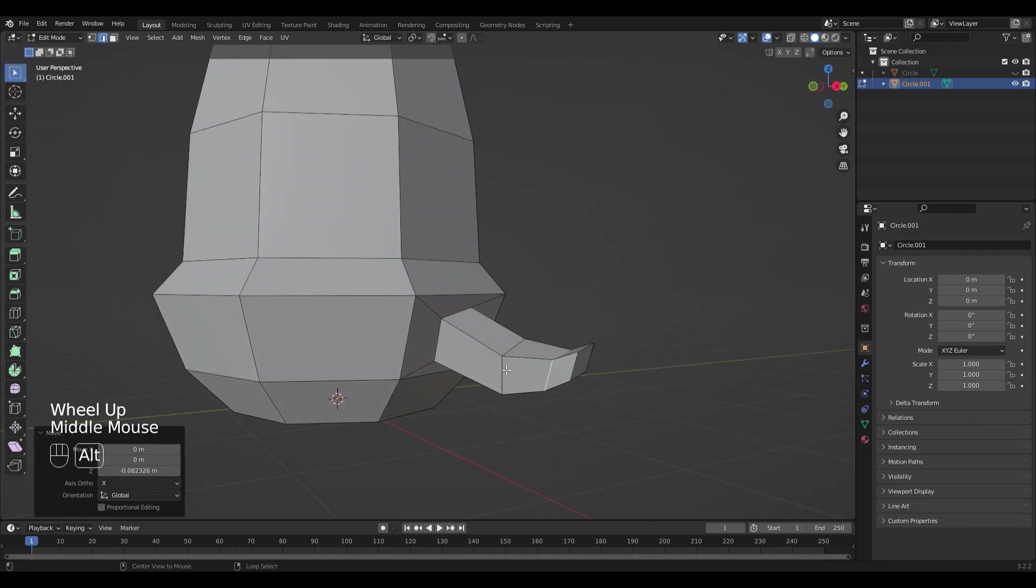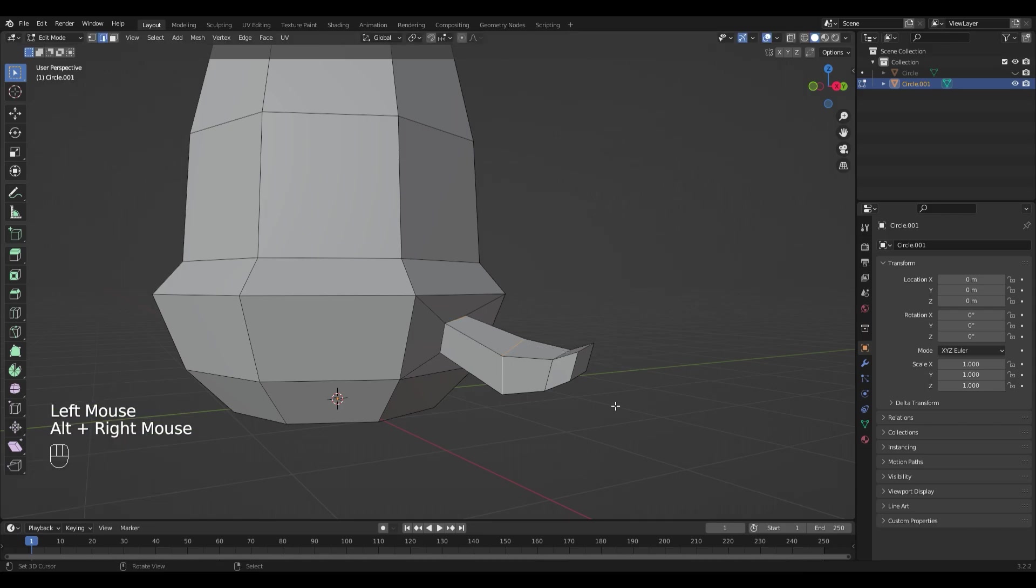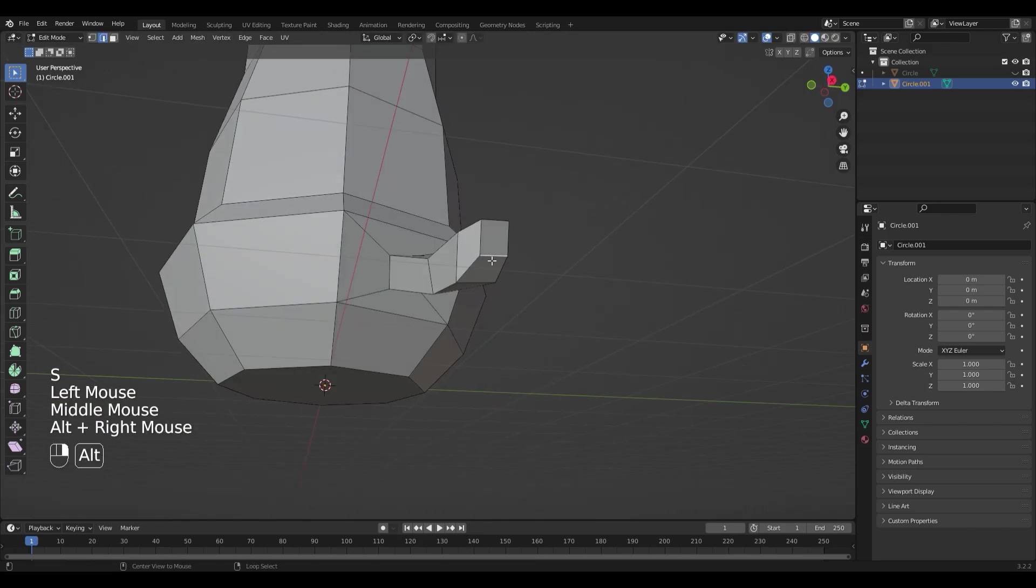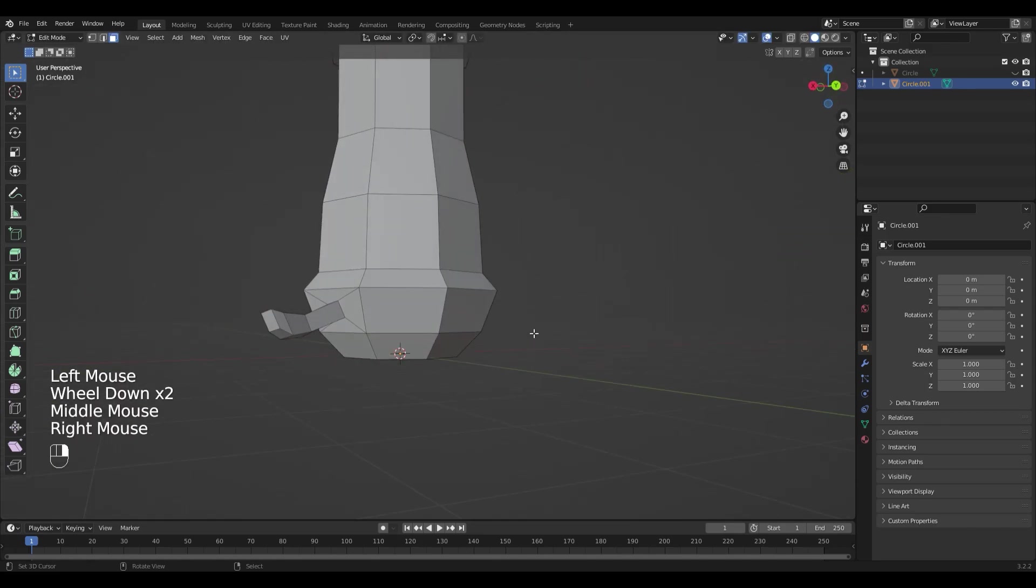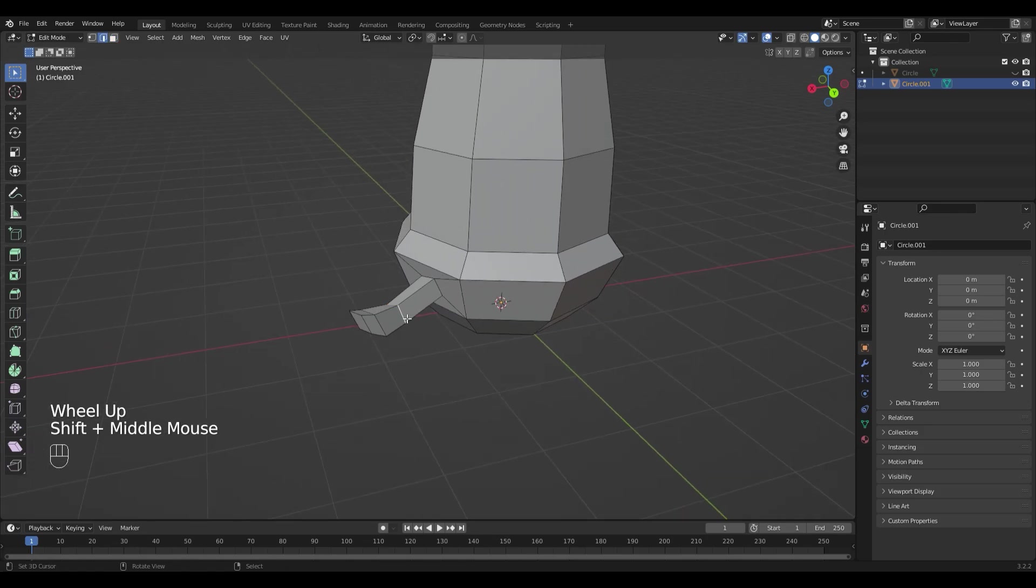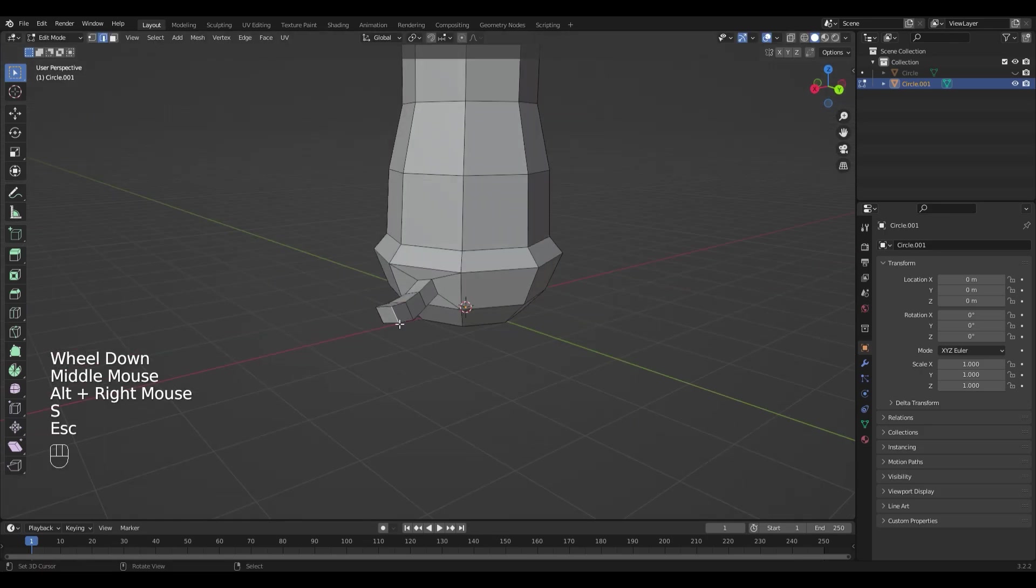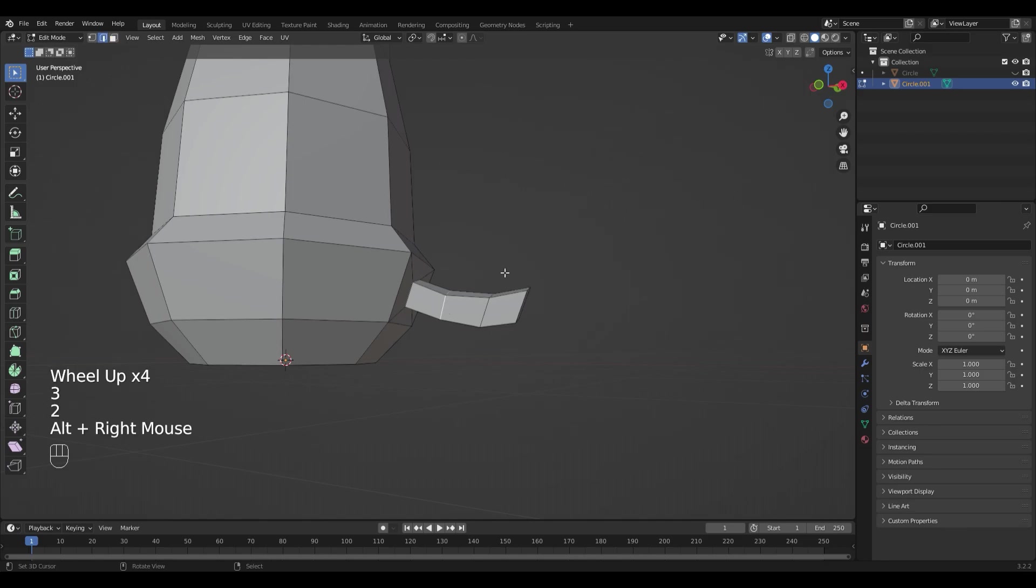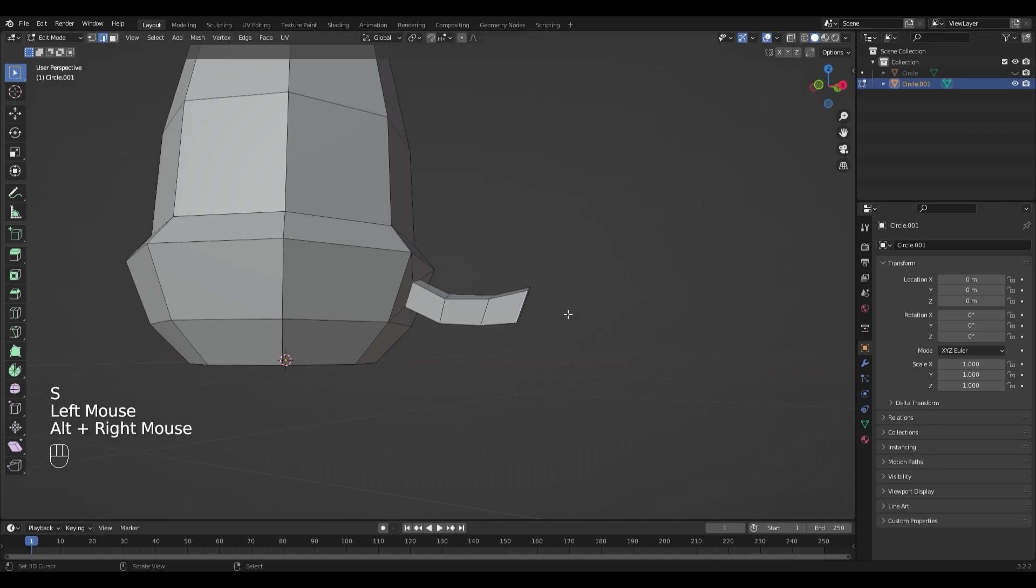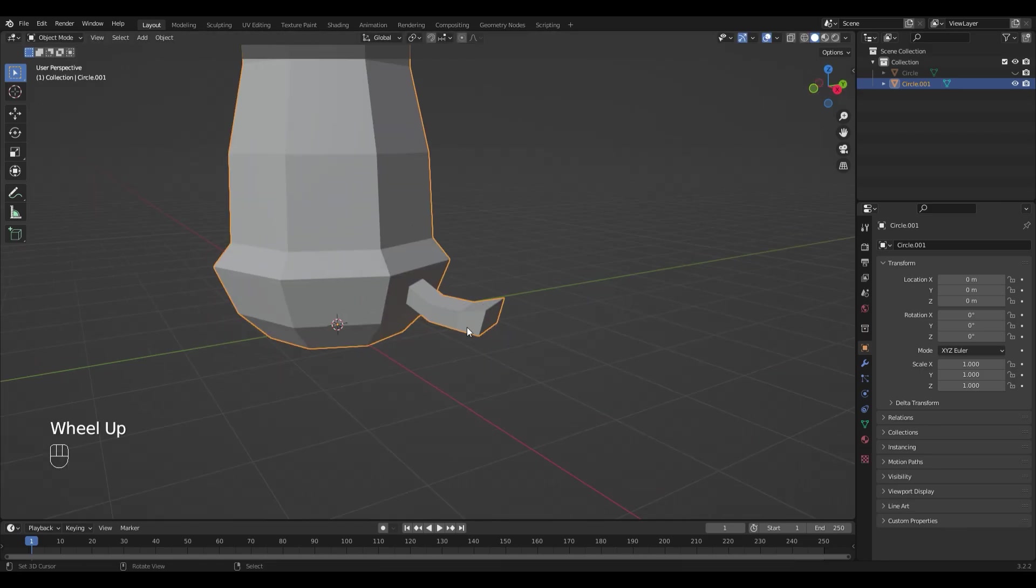You can always change it later. I'm pretty happy with it like this.